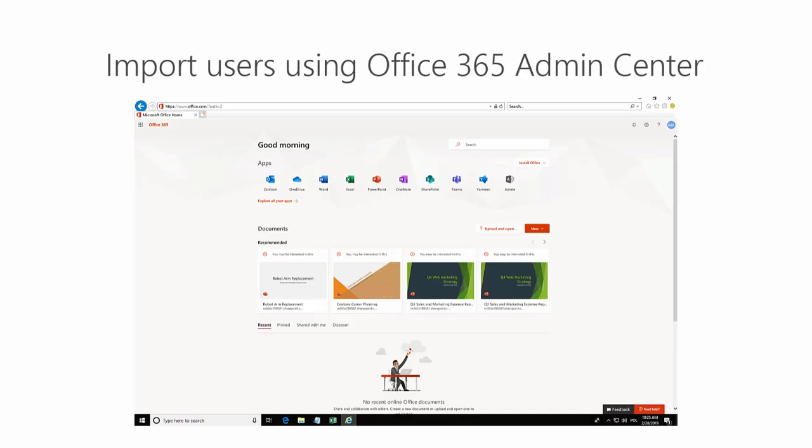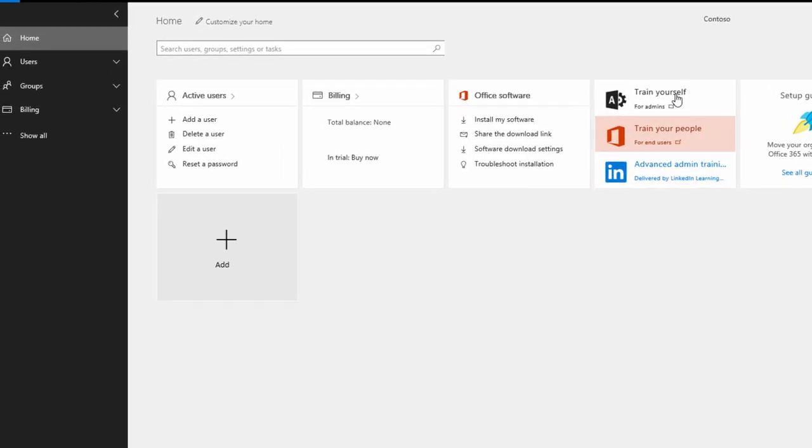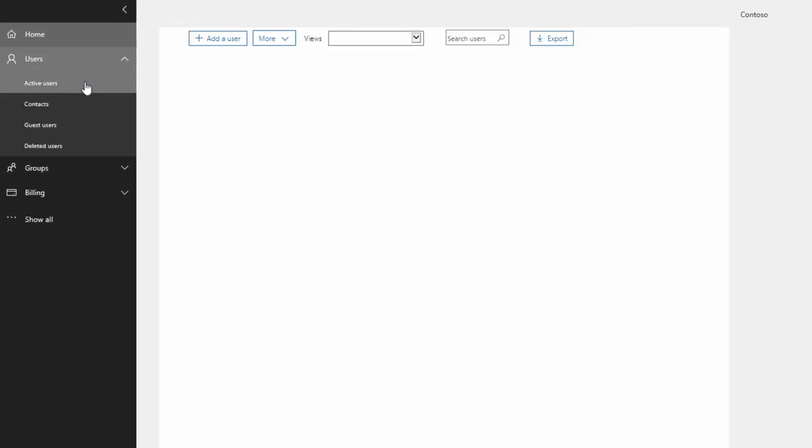I'll show you how to import those users to an Office 365 environment. To import users through the Office 365 portal, I go to the Admin Center, Users, Active Users.